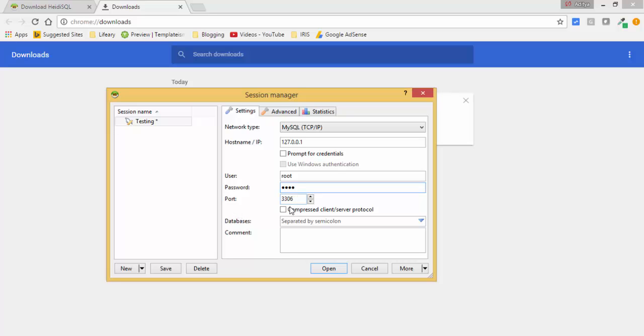And now you can even change the port. I installed MySQL at 3306, so I keep the port the same. And now click on this save button and click open.